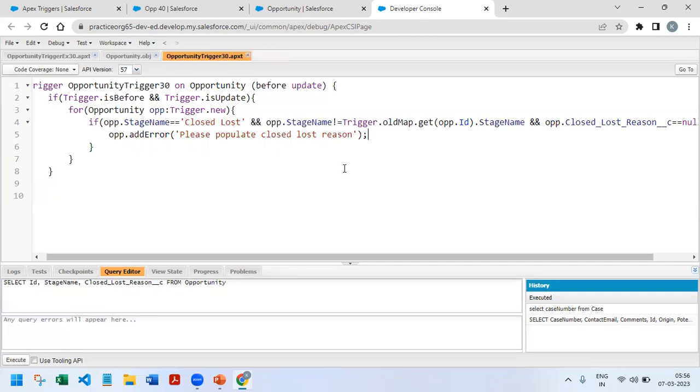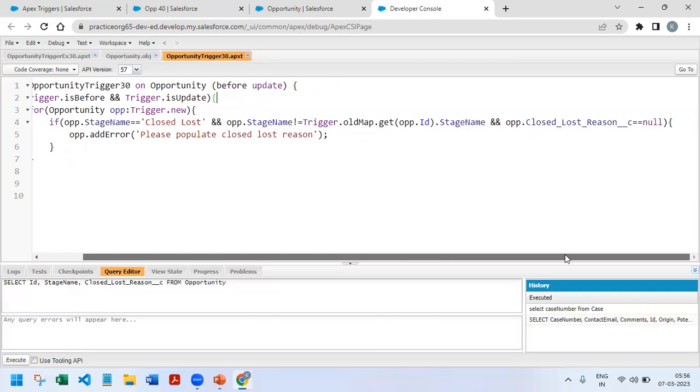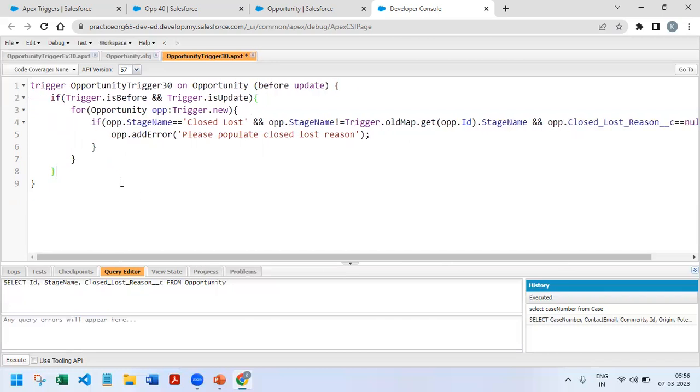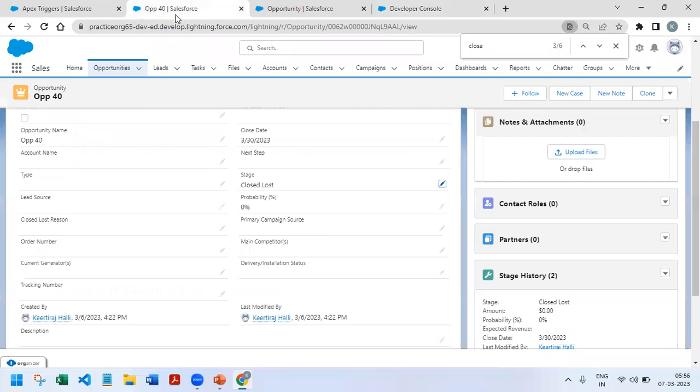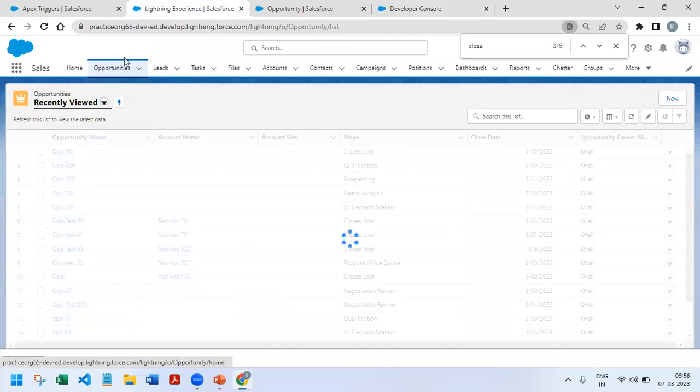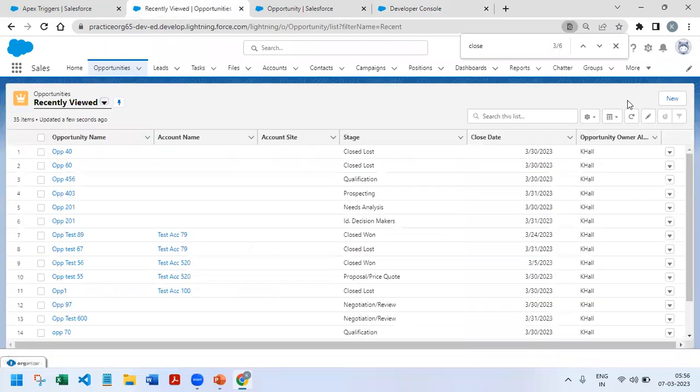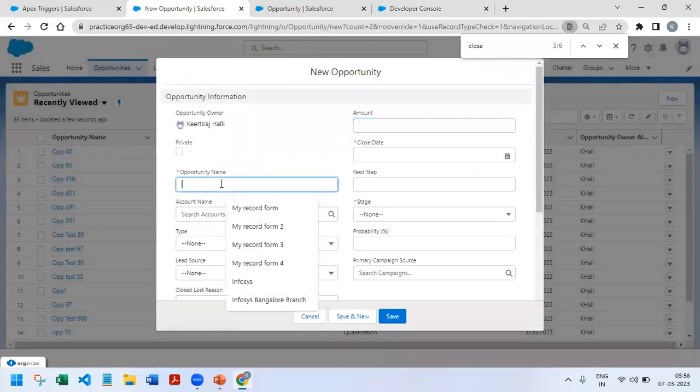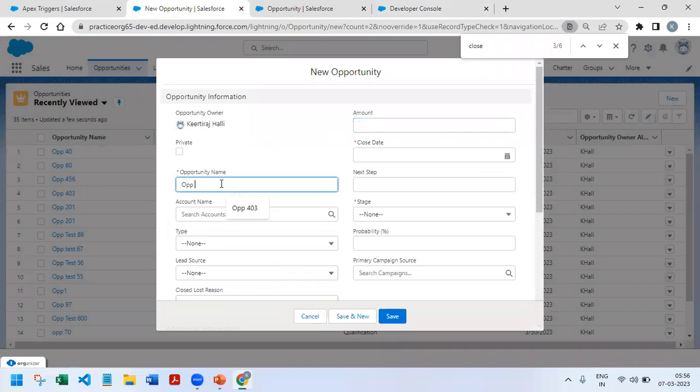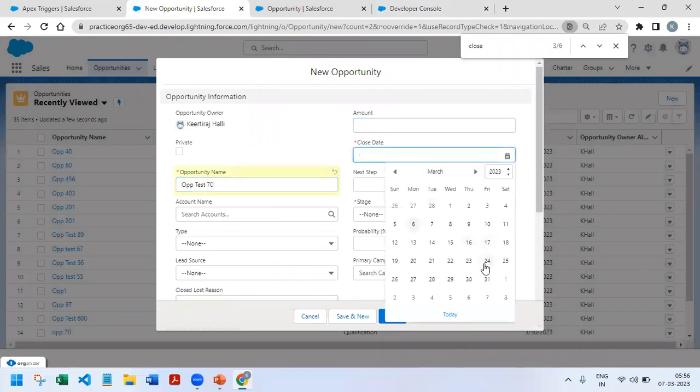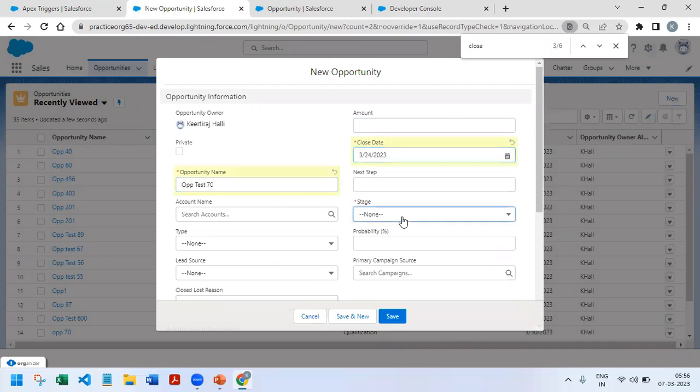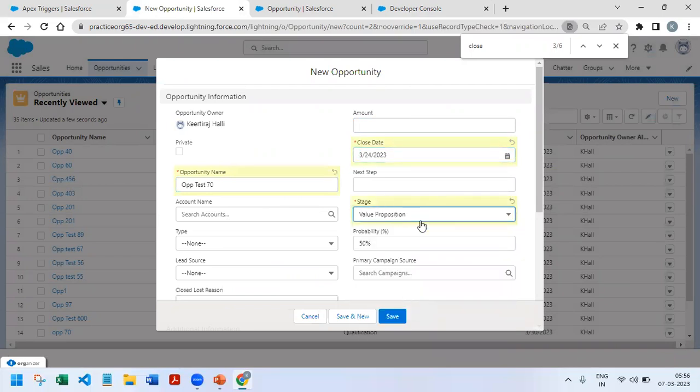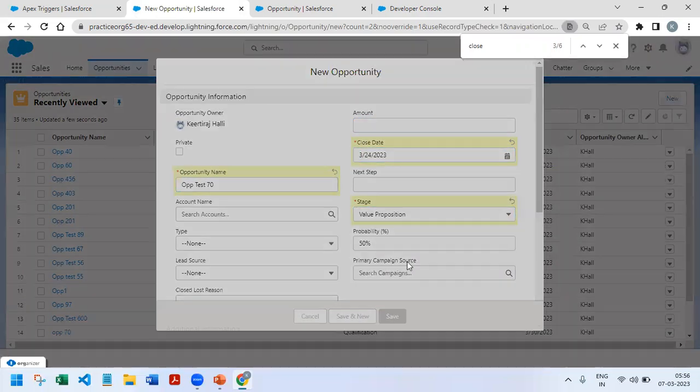I'm going to create a new opportunity. Close date, stage name - right now I'll take Value Proposition and save it. Now I'm going to change the stage to Closed Lost and try to save.